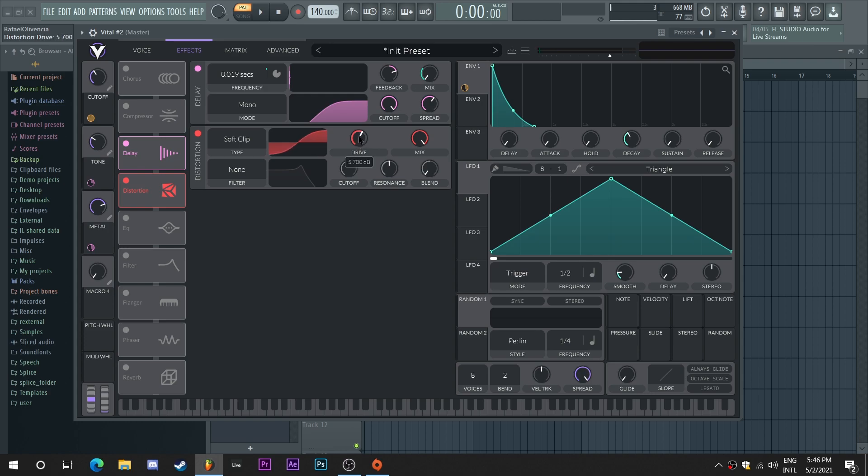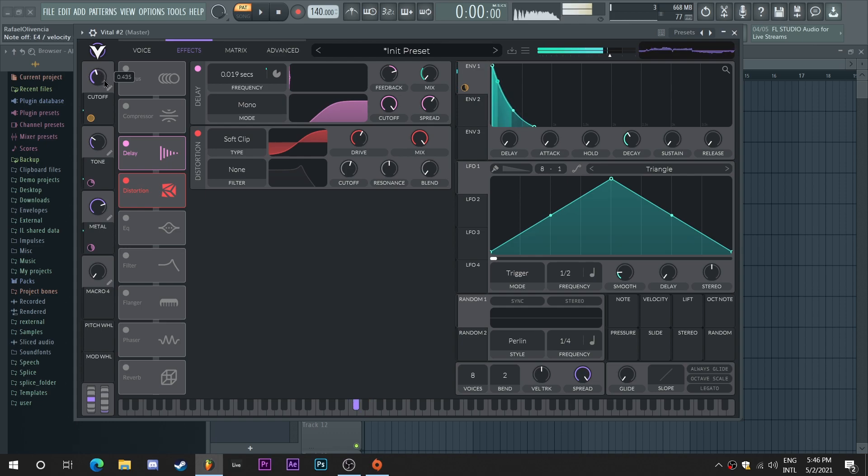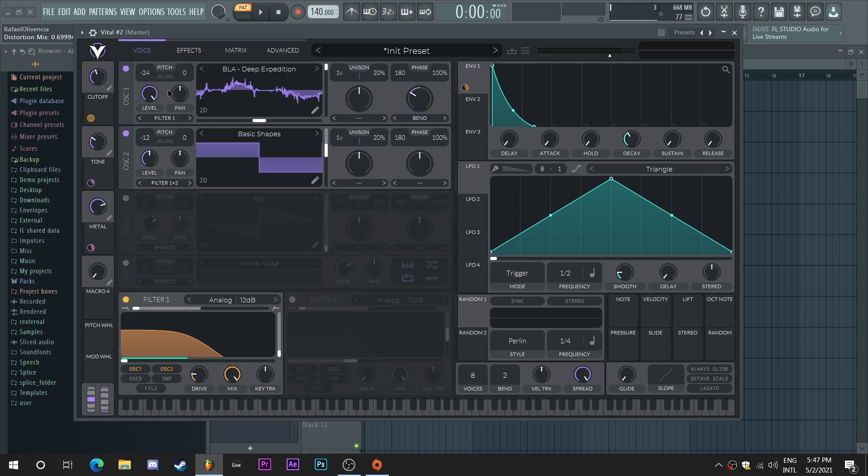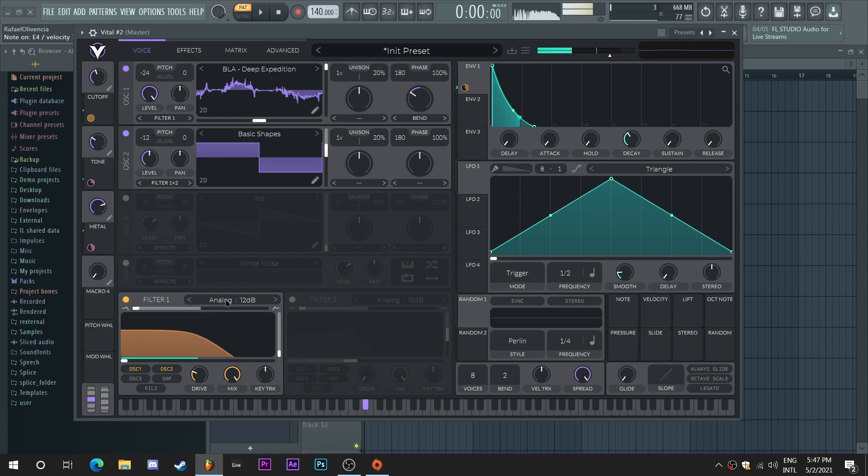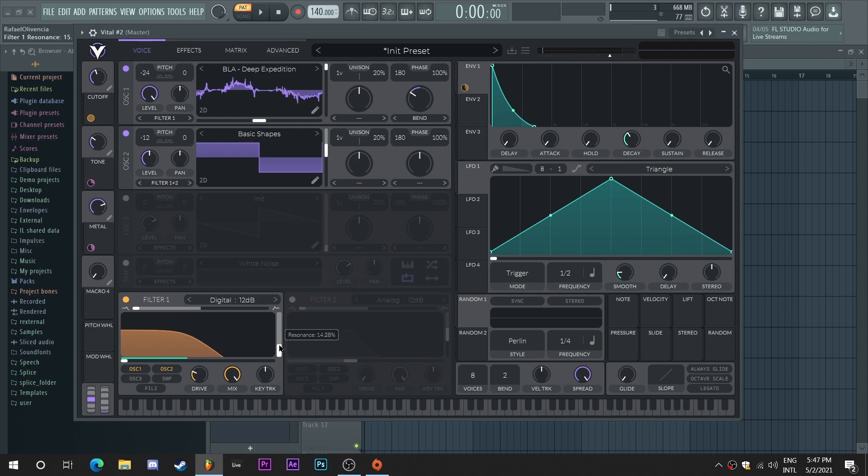Now I'm going to add some drive here. It's already sounding very sharp, very metallic, which is the tone we want. I'm going to take down the mix a little bit for the distortion. I'm going to add a bit more drive here on the filter, and I want to try a digital filter and see how that sounds.